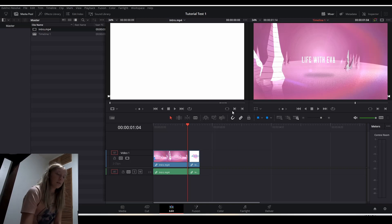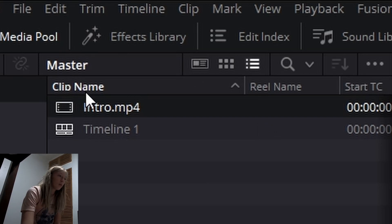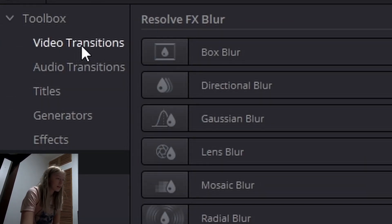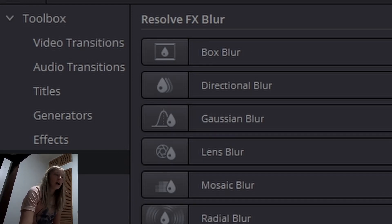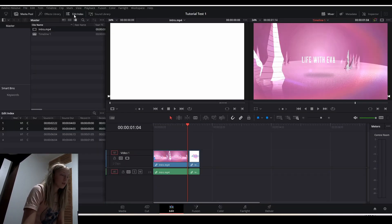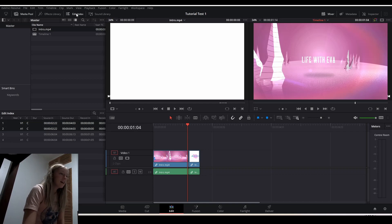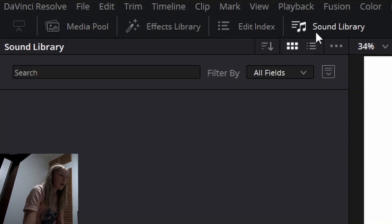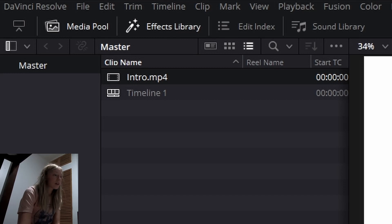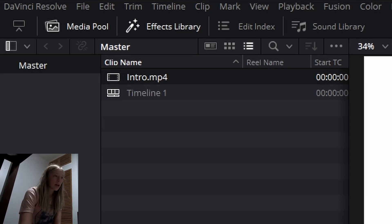So now that we're in the edit page, we have a bunch of different things that we can do. Up here we have the media pool, which shows our media. We have an effects library, which is really nice — it's got video transitions, audio transitions, text effects, all kinds of really fun stuff that you can mess around with. And I'll probably do future tutorials on those if this one goes okay. There is also a sound library, but you have to download some stuff in there so I don't usually use that. The main two you're going to use are the effects library and the media pool, so I would have these both up.